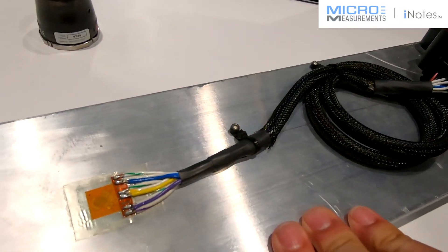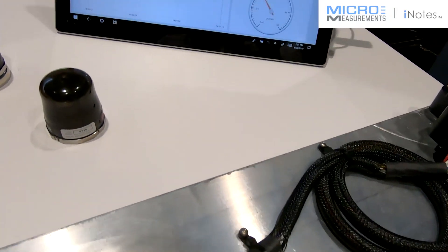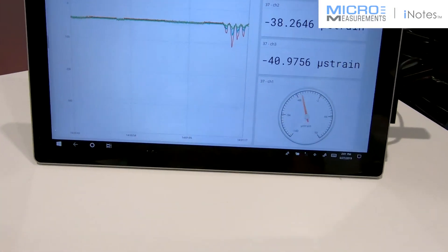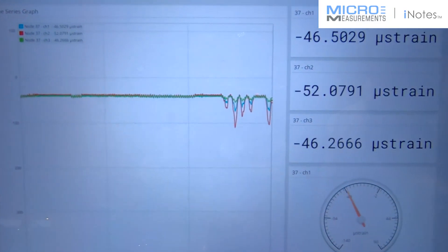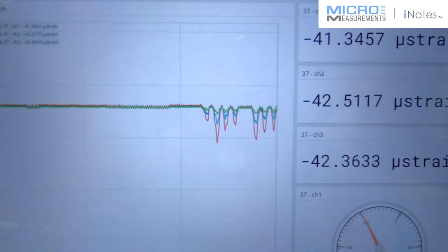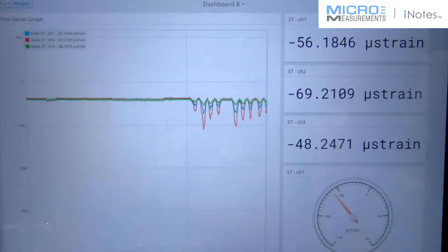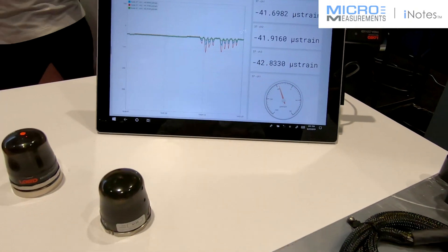Internal to the unit are temperature sensors. You can use this with quarter, half, and full-bridge strain gauges with internal shunt for remote calibration.